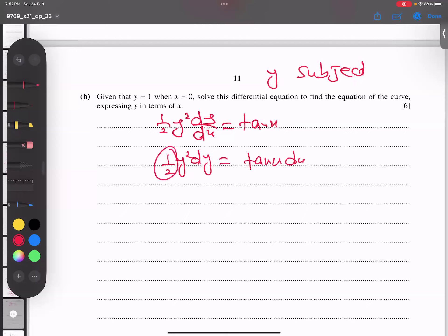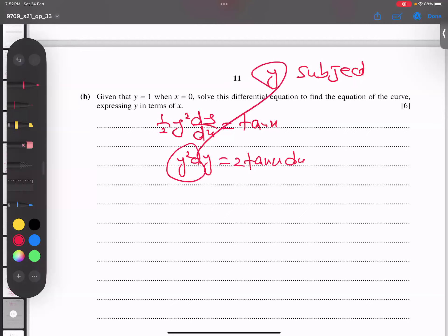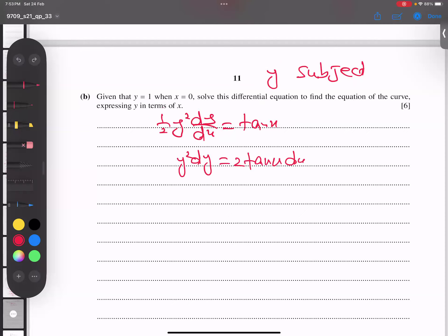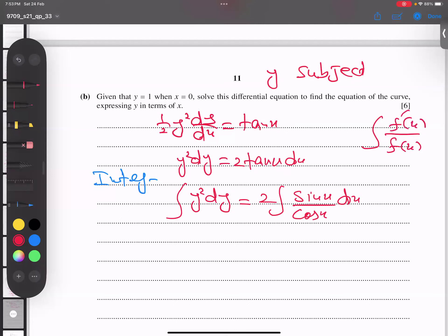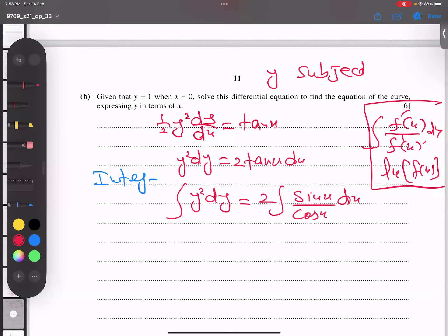Integrating both sides: the left side gives y³/3. For the right side, tan x = sin x / cos x. I use the technique where if the function is in the denominator and its derivative is in the numerator and the power of the function is one, the answer is log of the function. The derivative of cos x is -sin x, so I introduce a negative sign: the integral of tan x = -log|cos x|. Therefore: ∫y² dy = -2 log|cos x|.